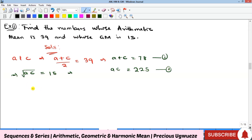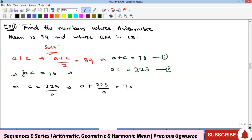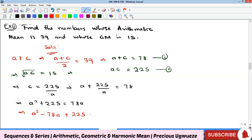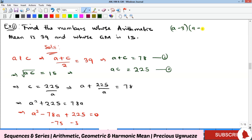To solve simultaneously, from equation 2, c = 225 / a. Substituting into equation 1: a + 225/a = 78. Multiplying through by a gives a² + 225 = 78a, which rearranges to the quadratic a² − 78a + 225 = 0. Factoring, the two factors give (a − 3)(a − 75) = 0, so a = 3 or a = 75.